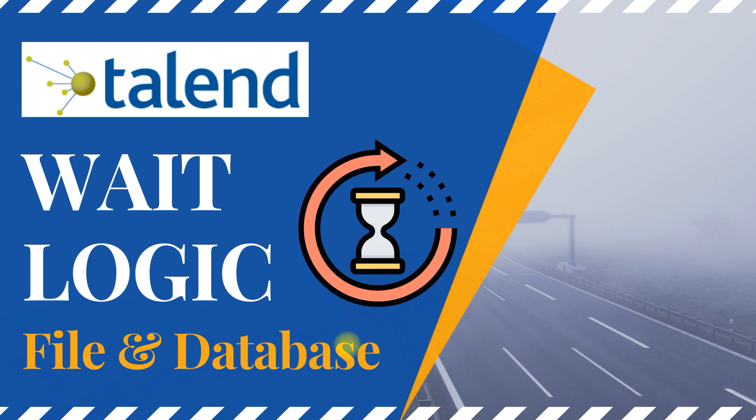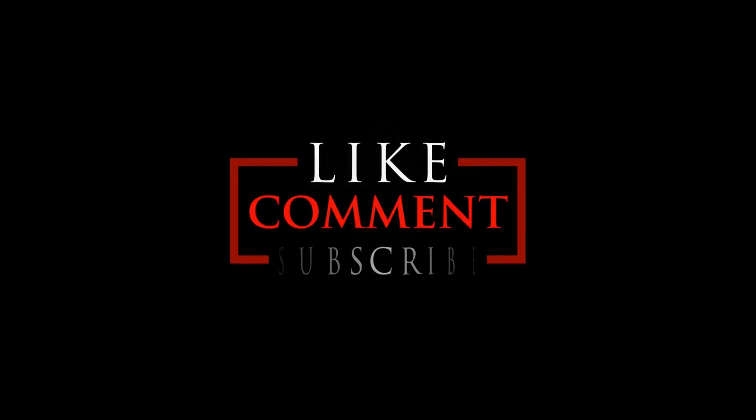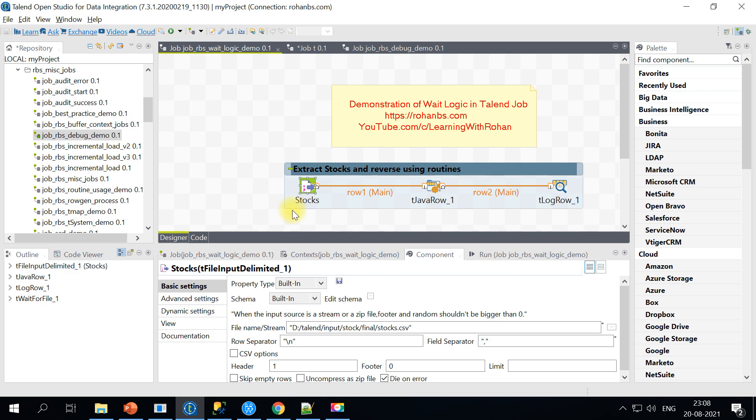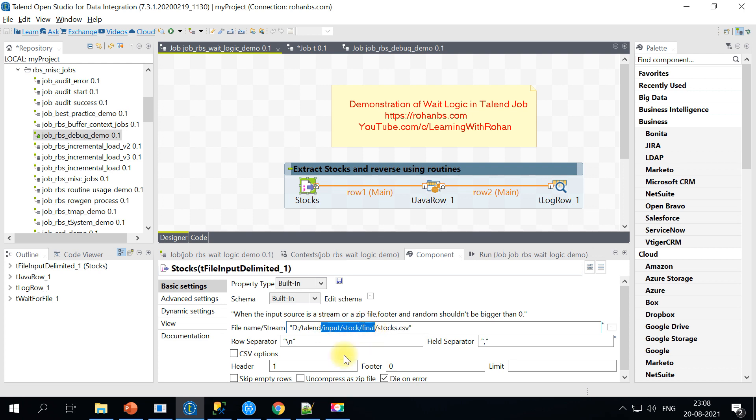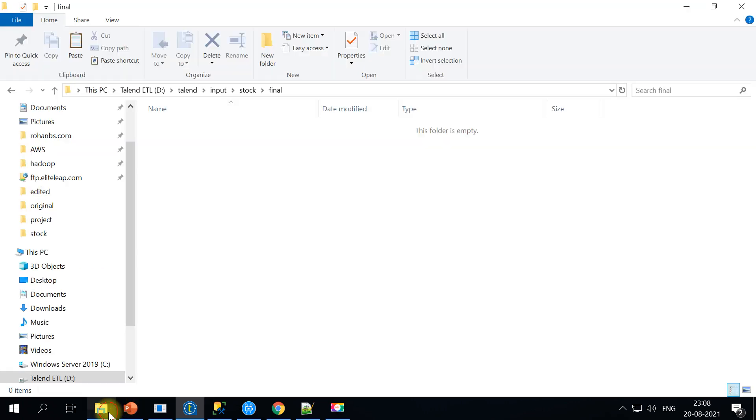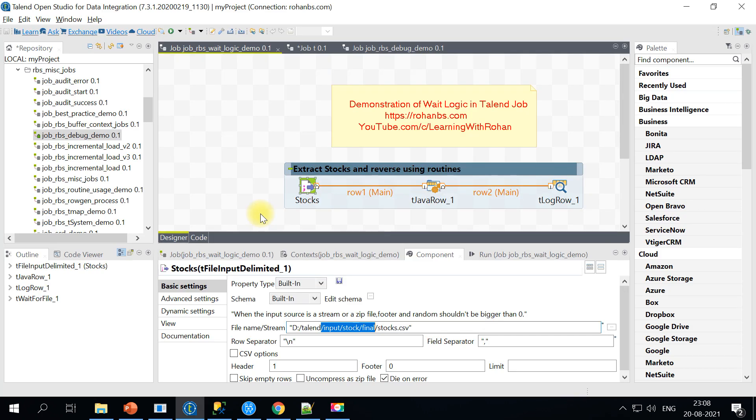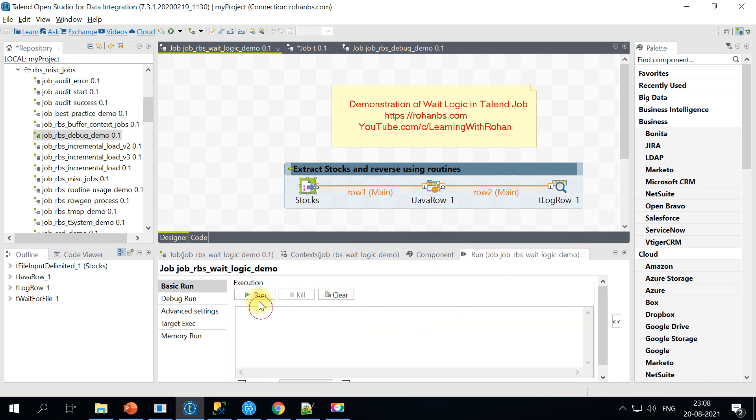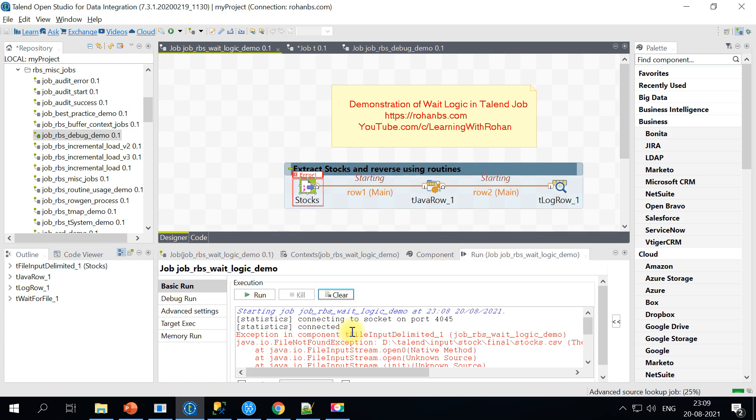A table will have a flag and based on the flag value the Talend job execution will start. Here is a sample job on Talend Studio which is reading a stocks.csv file from input stocks final folder. If you look at my local folder it is empty. I am making this purposefully so that we can simulate this scenario.